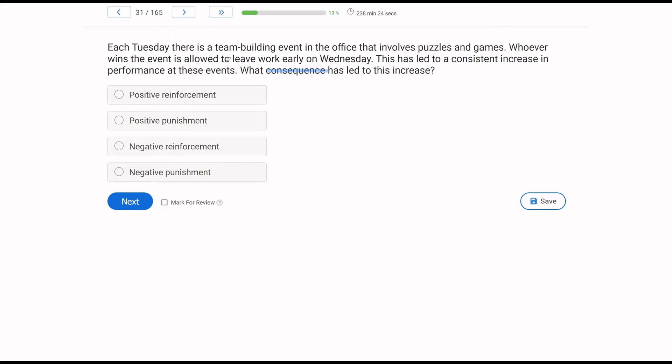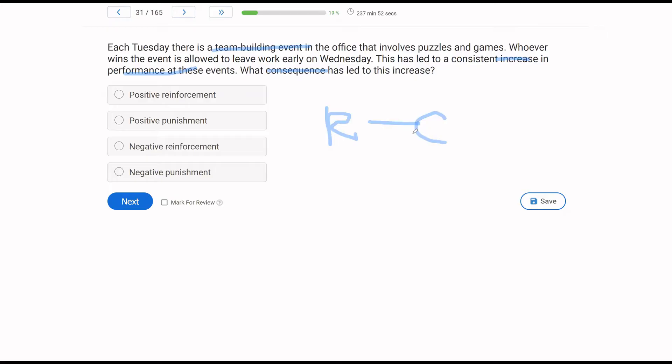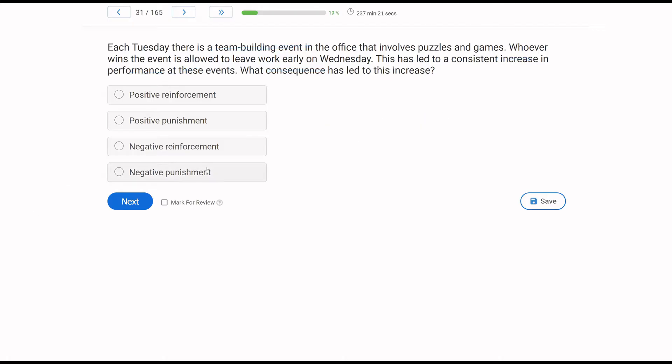We know consequences affect future behavior. So we ask ourselves, how has this consequence changed behavior? We know whoever wins the event gets to leave work early. As a result, there's a consistent increase in performance at team building events. So the behaviors have increased. So we're looking at some sort of reinforcement. Now, is it positive or negative? Positive means something was added. Negative means something was taken away. In this case, if you win the event, you get to leave work early on Wednesday. So you get to escape work. You are being reinforced through negative reinforcement. Whenever something's reinforced through escape or avoidance, think negative reinforcement. C is going to be our answer, negative reinforcement.